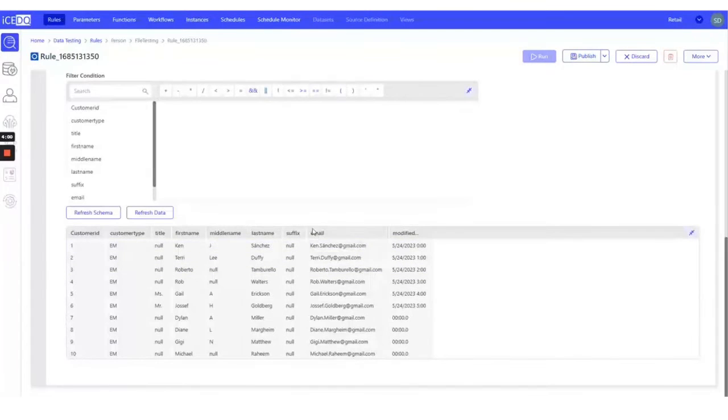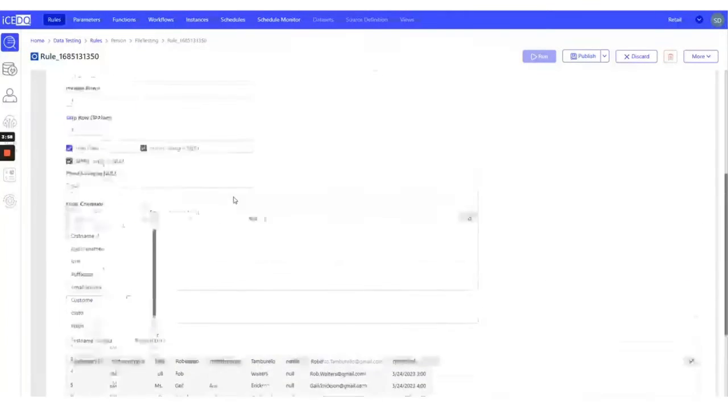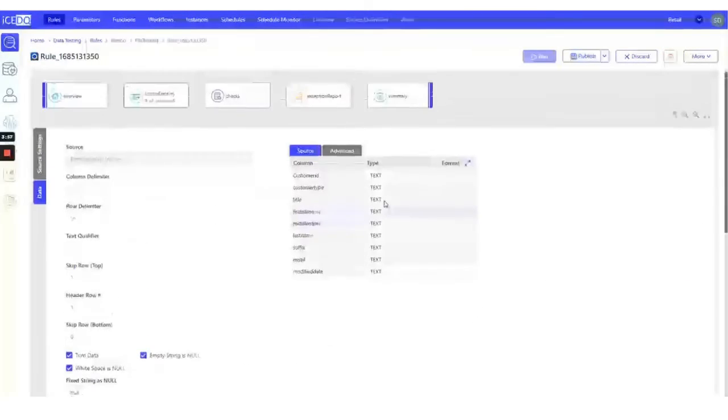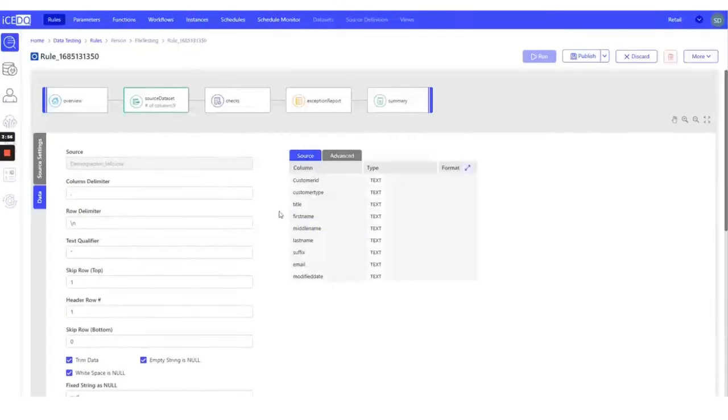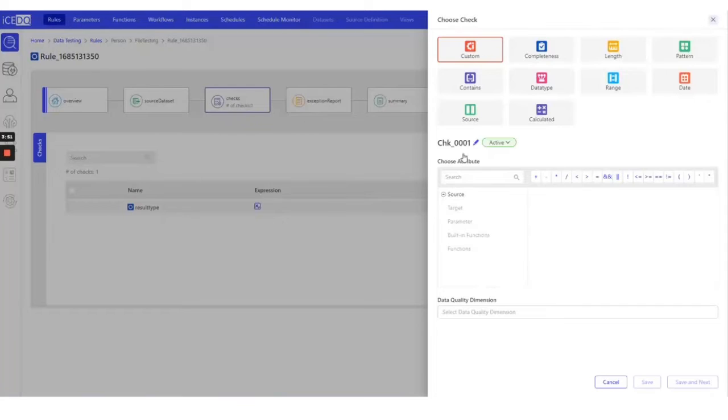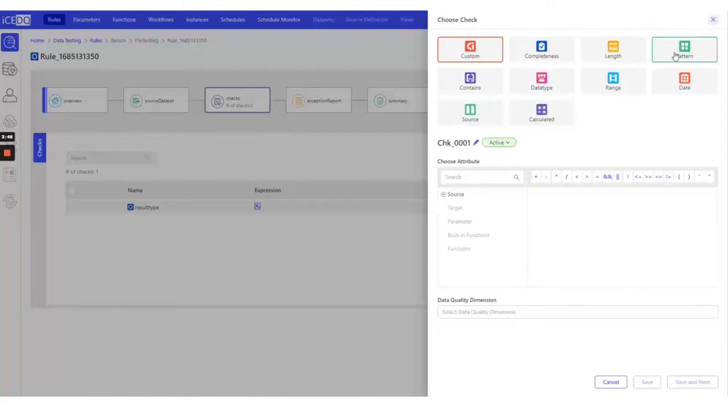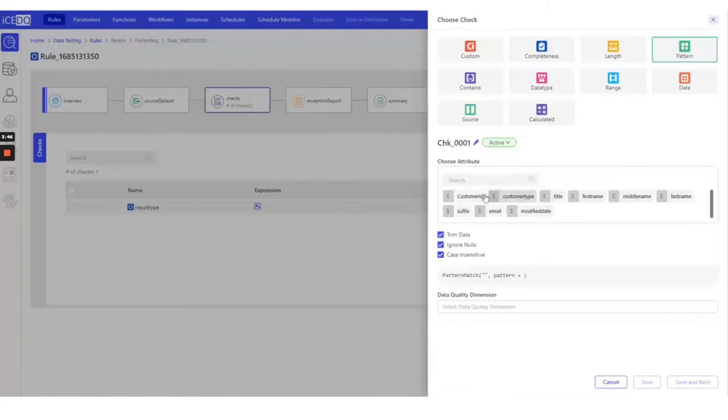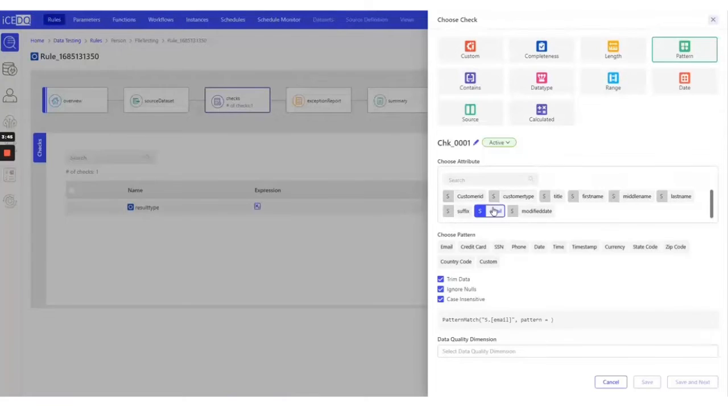The column we are interested in is the email column. We'll add a check to verify the email pattern and ensure it aligns with our expected format.